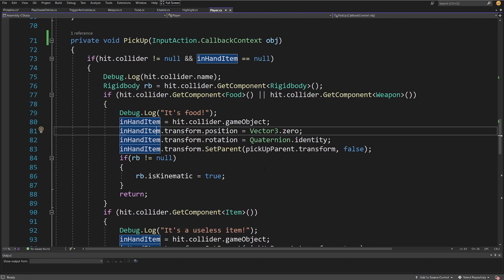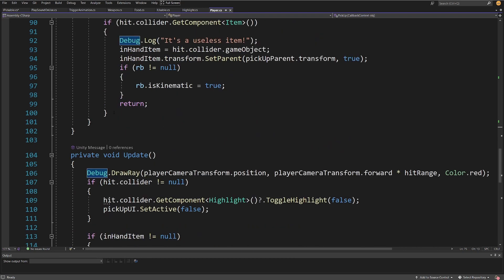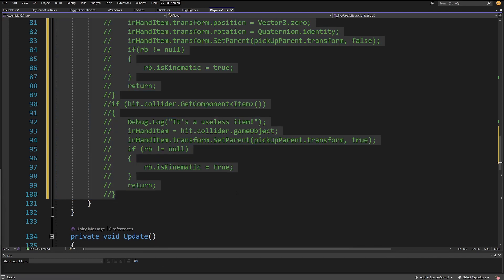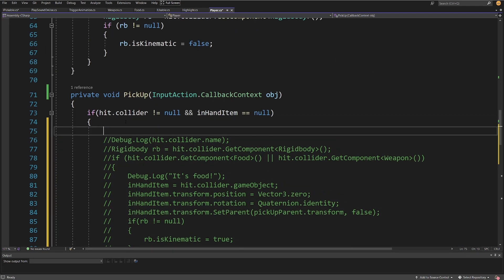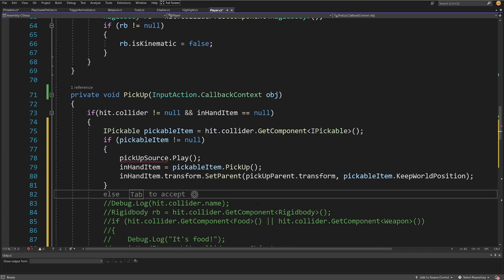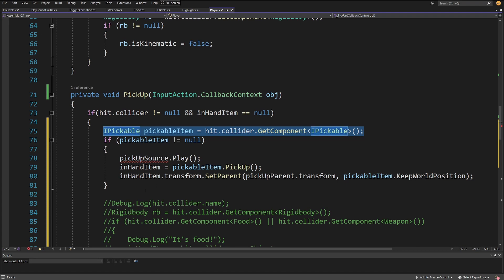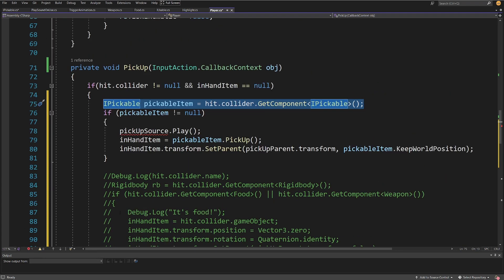Instead of all that code, we can comment it out with Ctrl+K, Ctrl+C, and replace it with very simple logic: get an `IPickable` reference — `pickableItem = hit.collider.GetComponent<IPickable>()`. Again we're using abstraction to limit the lines of code in our player and make this more maintainable, since we can create more pickable objects later.